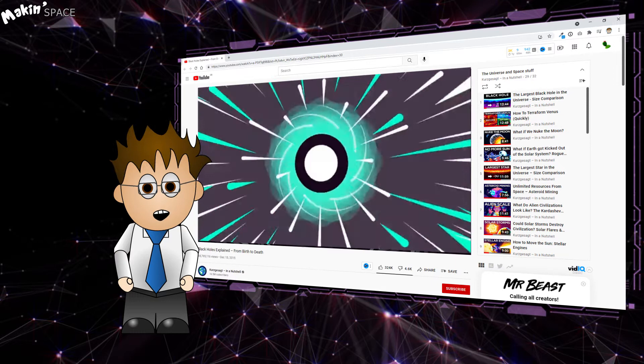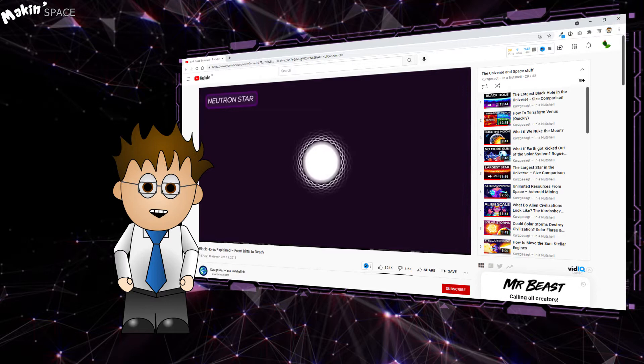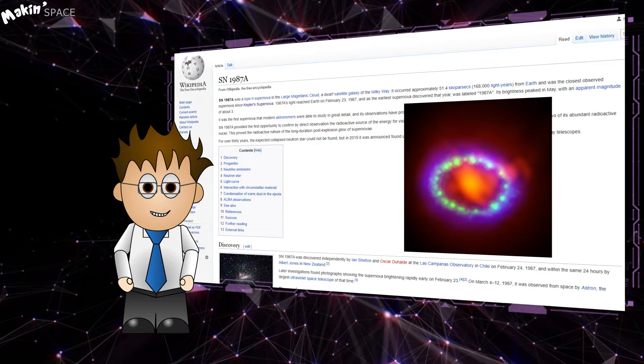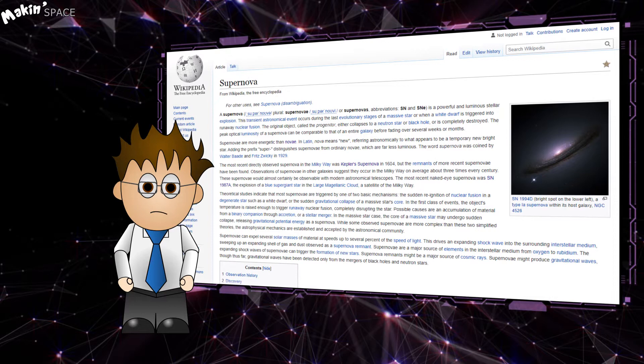The first widely known supernova was 1987A, but before researching this topic I thought the term supernova was going to describe it. But it's way more interesting than that. Supernova light up the sky in an initial burst which can last months, so they've been observed throughout antiquity.